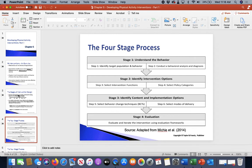Stage one is trying to understand the behaviors — who is your target audience and what are those behaviors? Step two is to conduct a behavioral analysis and diagnosis. Be very careful when you hear those terms, because we don't diagnose. We're not a psychologist or psychiatrist. We don't diagnose aspects of these behavior changes.